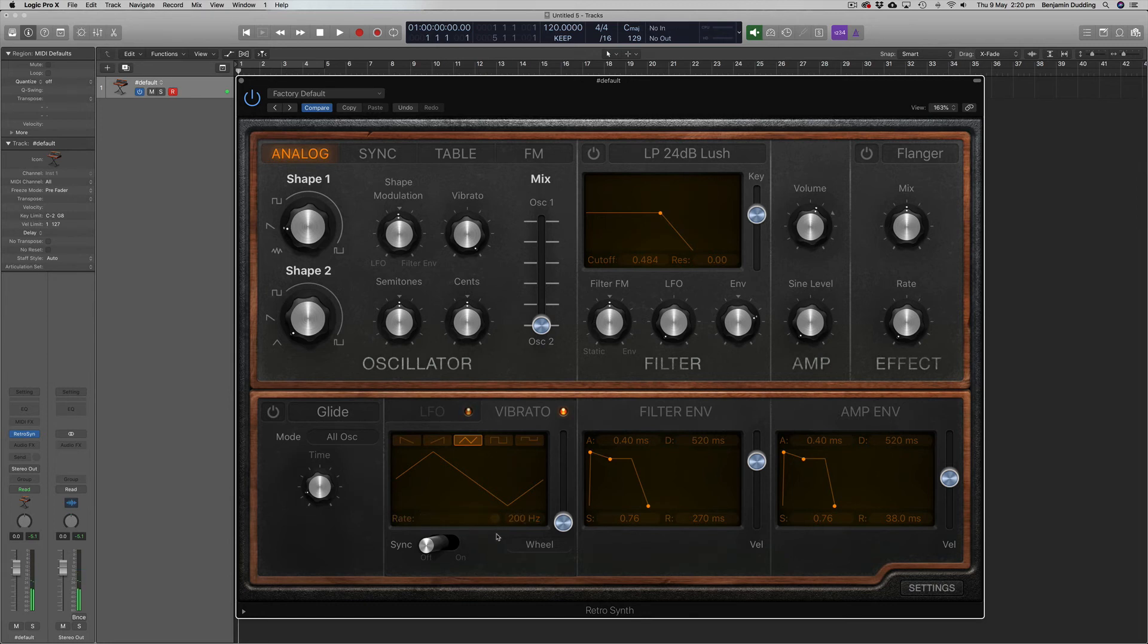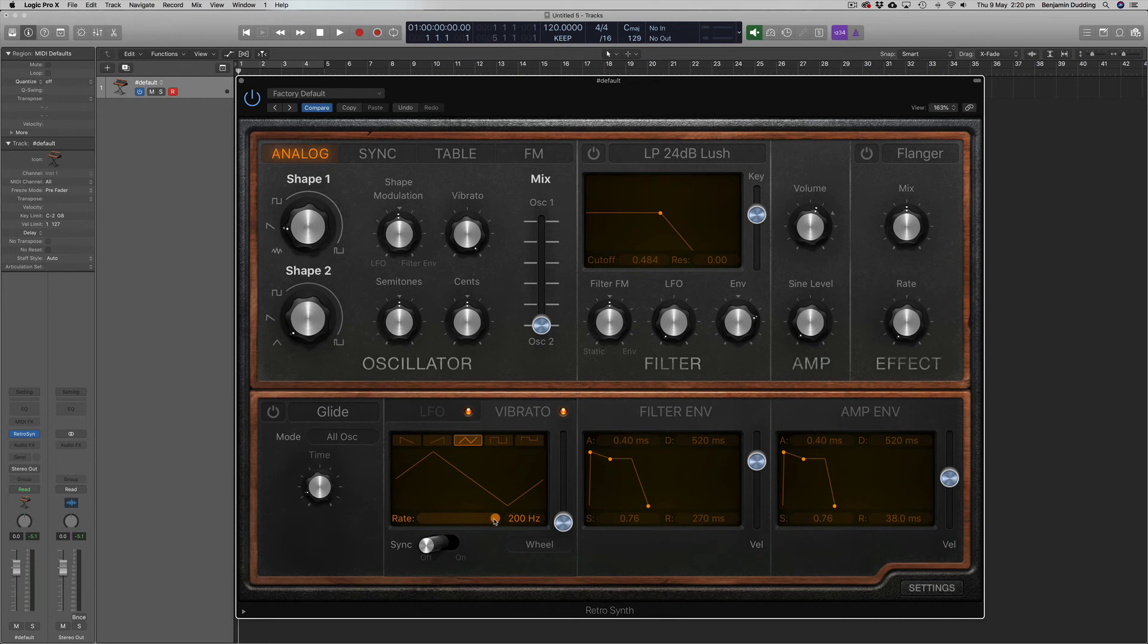At a certain point, you don't really hear the pitch sweeping up and down. You start to hear more distinct harmonics added to the sound. So we're actually, with a very fast vibrato, we're essentially adding more harmonics to